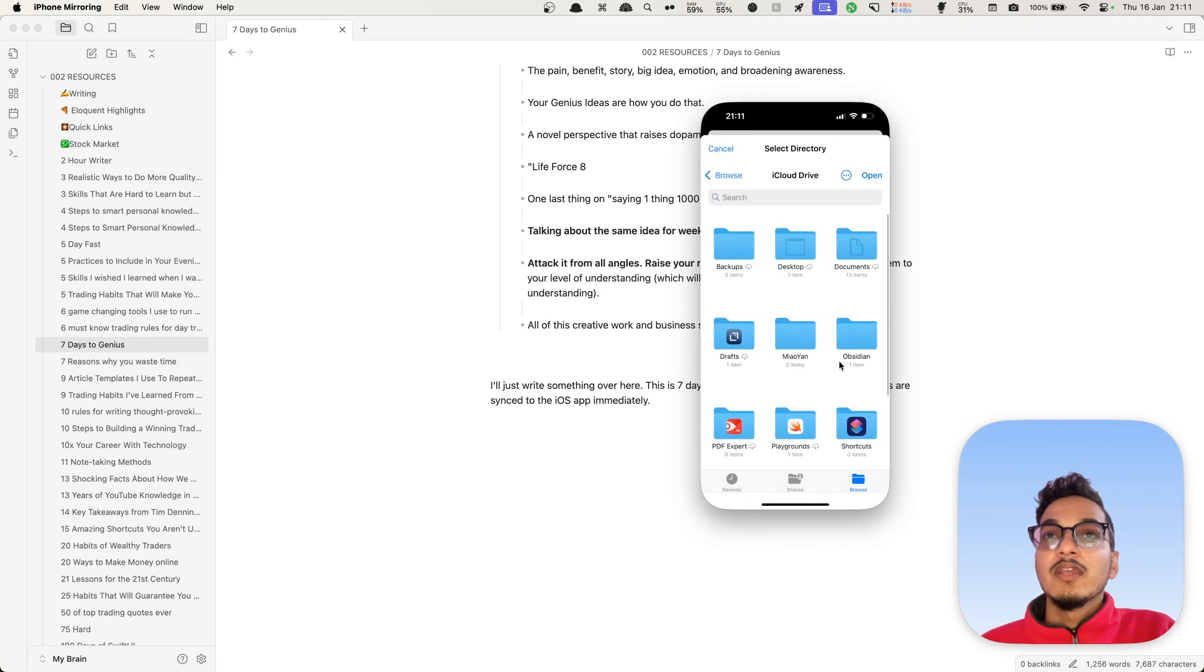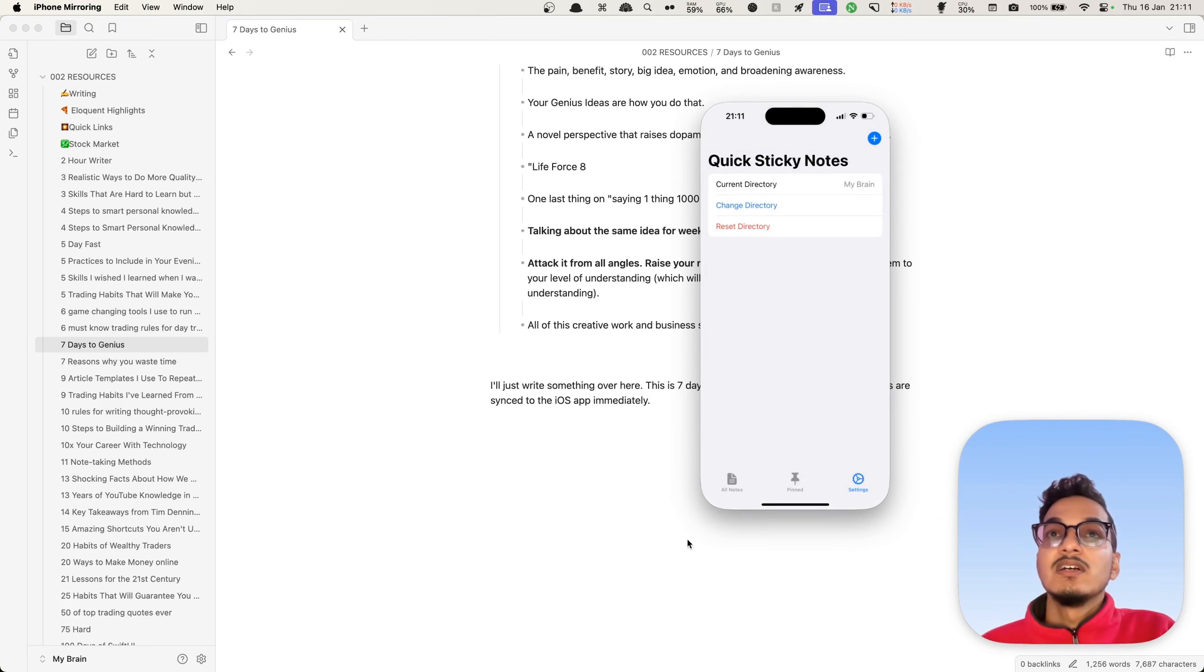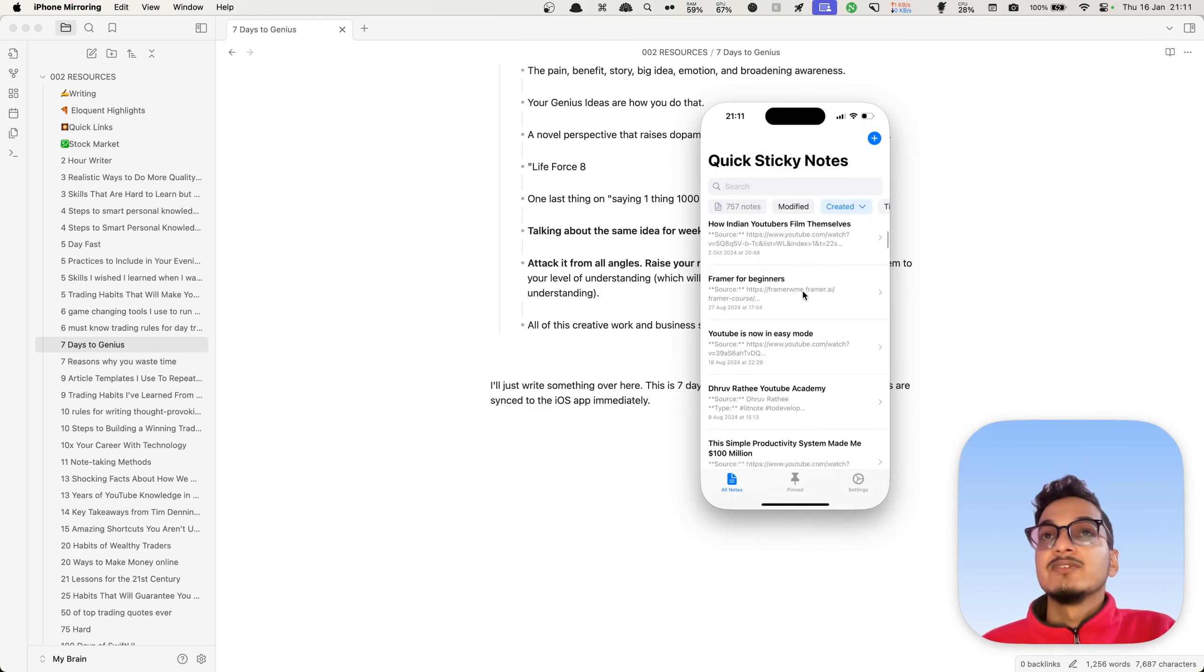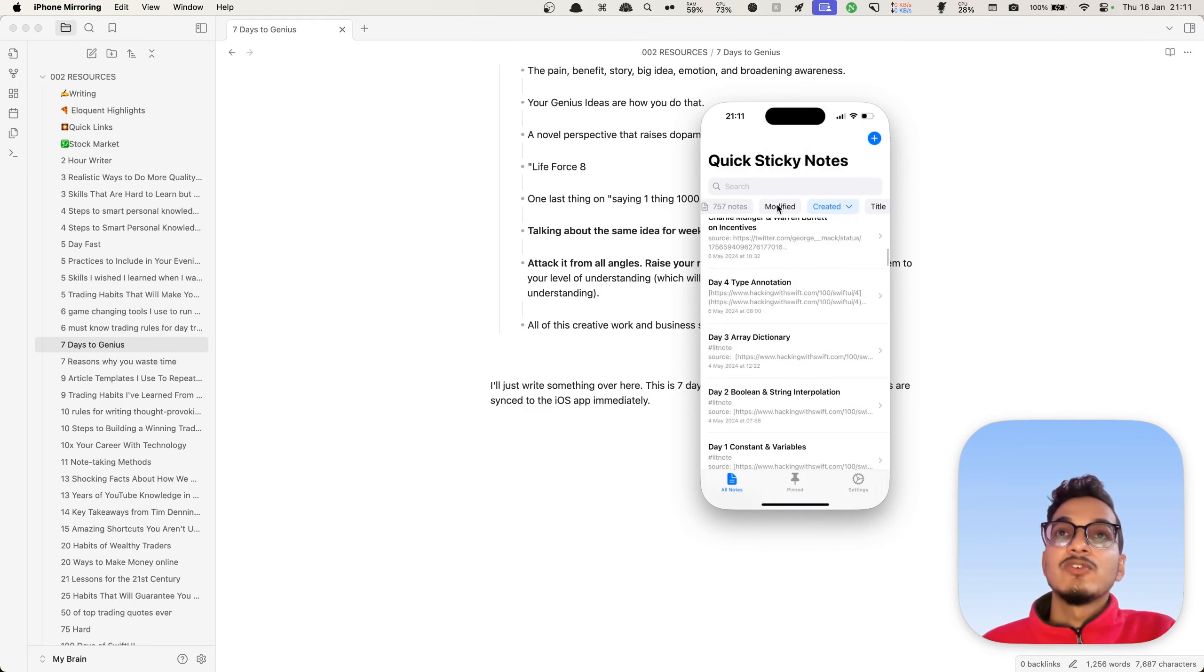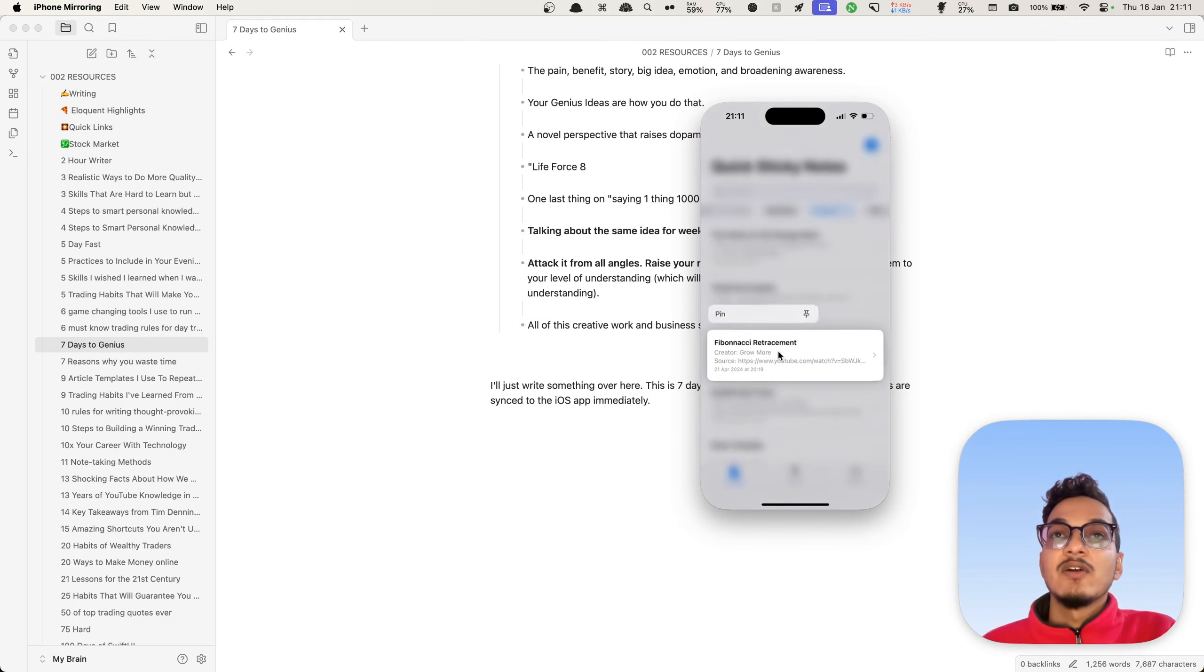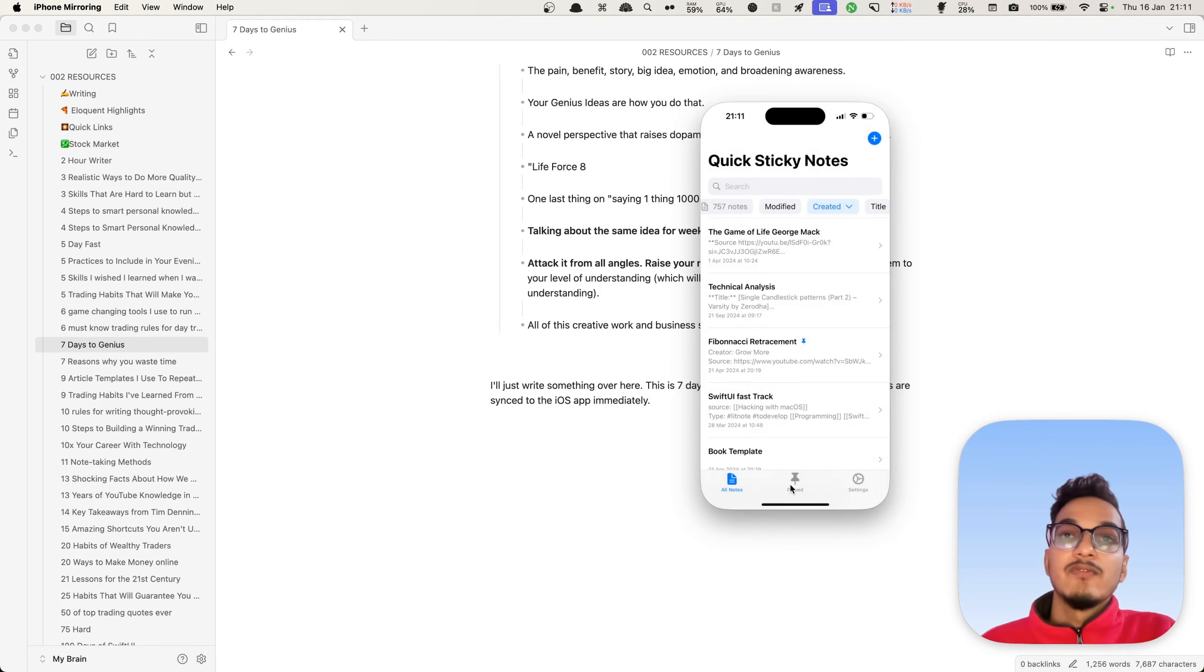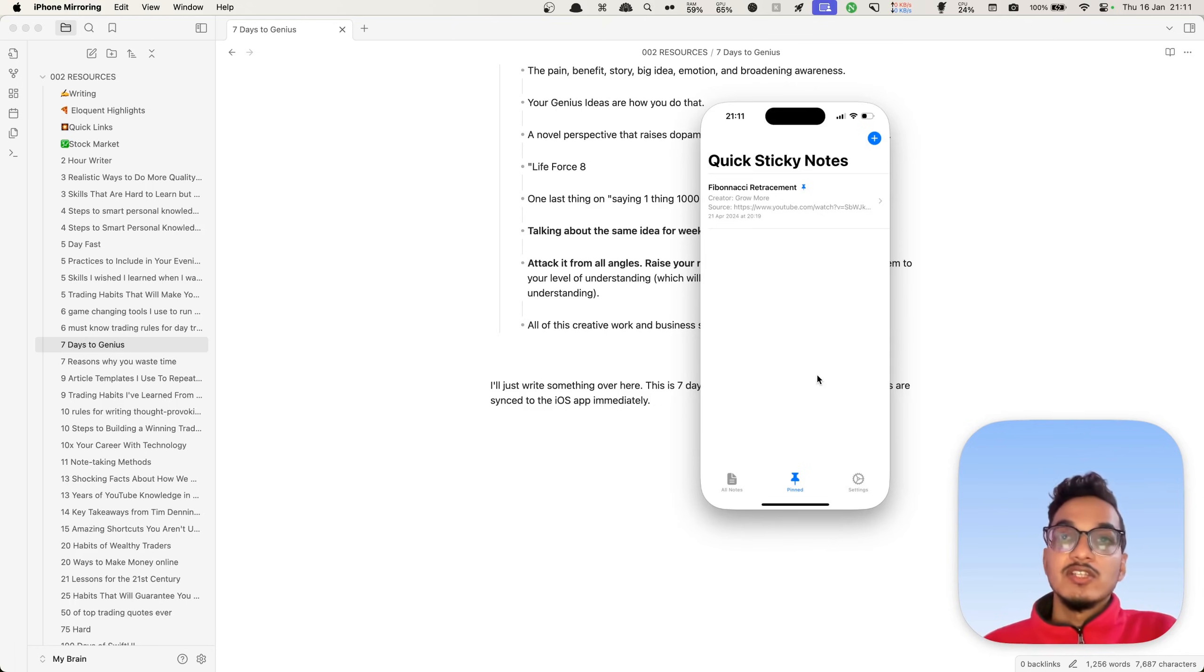Where is the Obsidian folder? Here it is. Click on this, click on open. Go to all notes, and you will see it has 757 notes. You can click on any of these notes and long press to pin these notes for easily accessing them.